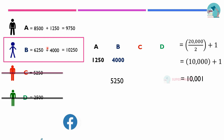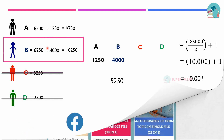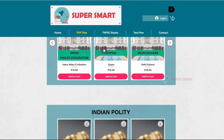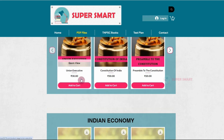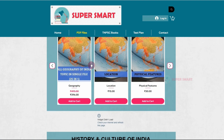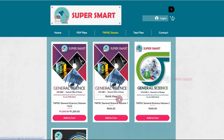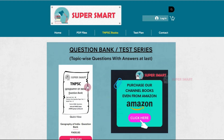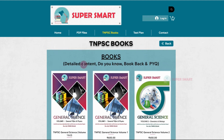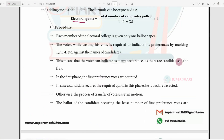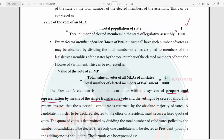So, through the single transferable vote procedure, the winner is determined by reaching the electoral quota. This summarizes the procedure for Article 55. Now, in Article 56, the President's term of office is addressed.